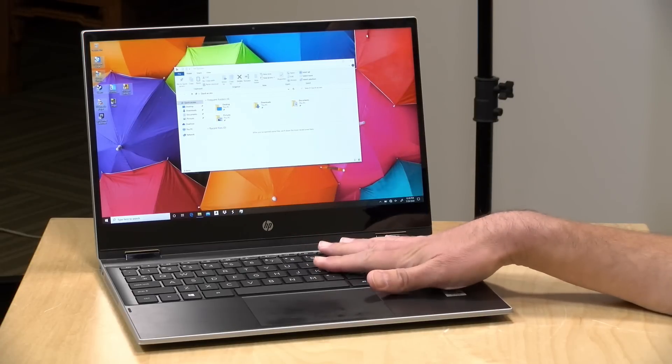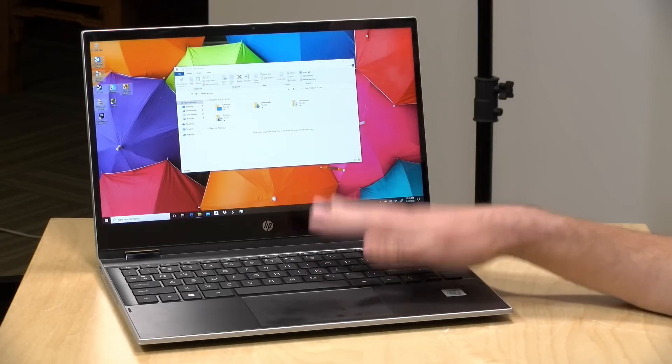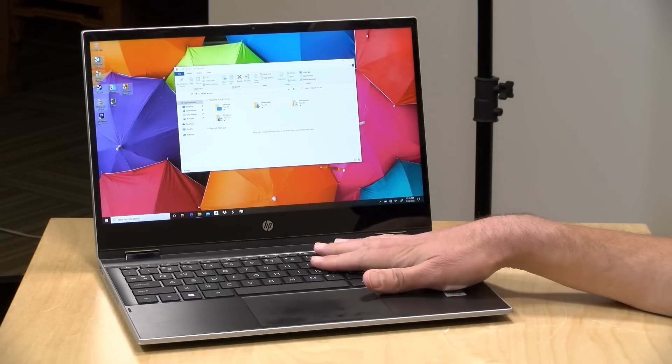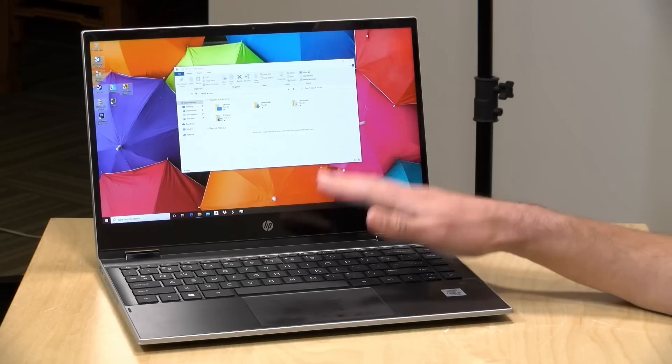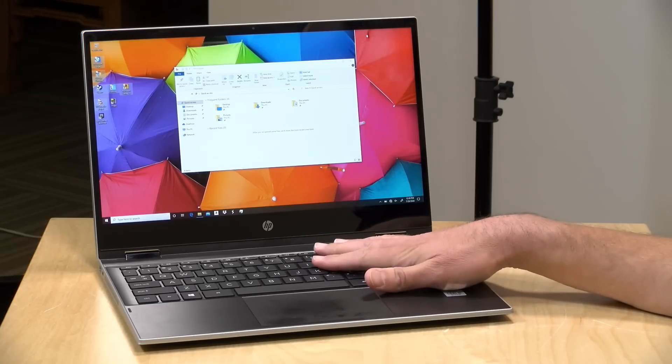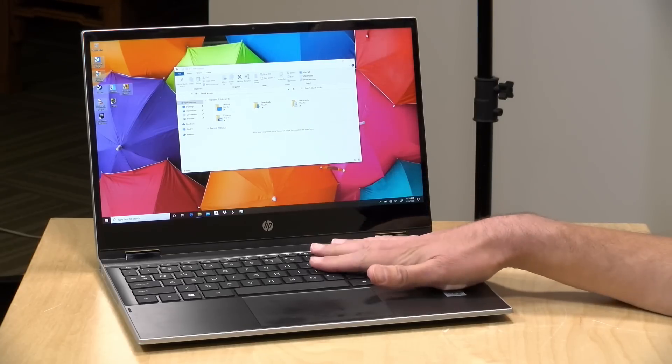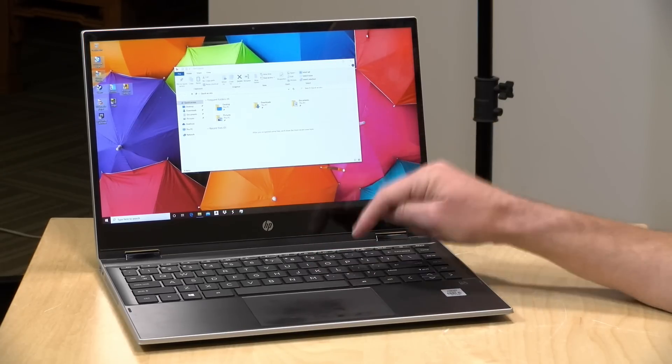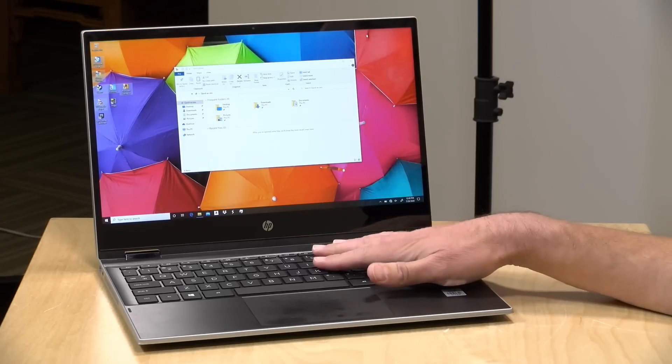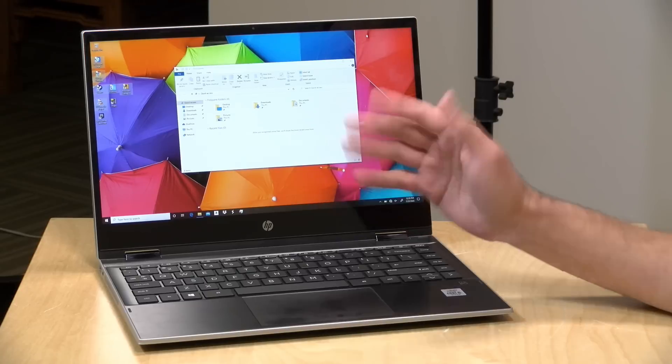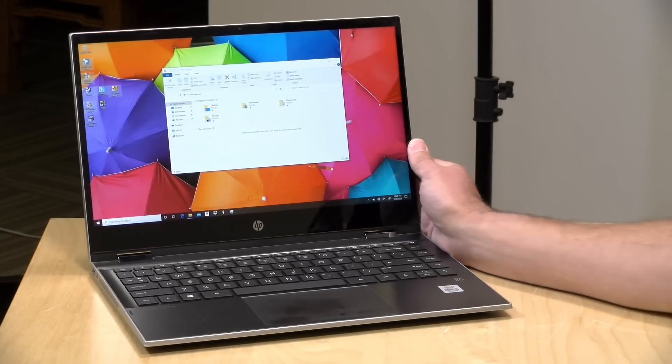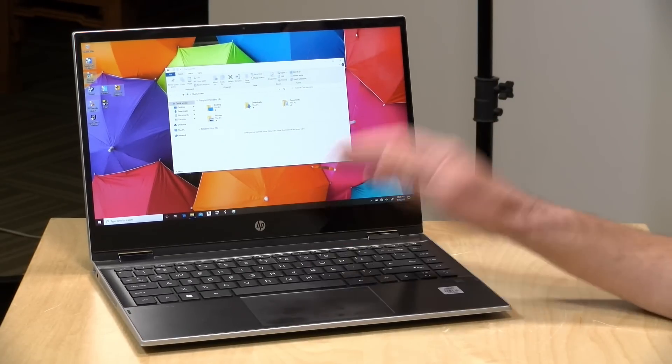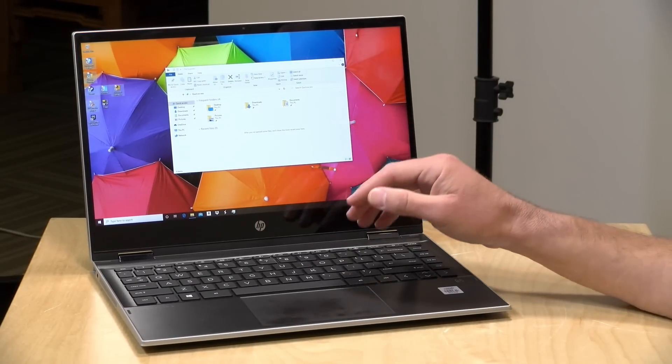Now the price point on this will vary widely based on your configuration choices and where you buy it from. At the moment, and I'm not sure how long this sale will go on for, this one as configured is selling for about $570 on HP's website, and I'll put a link to that down below in the video description. It looks like it's pretty reasonably priced at the moment, and it even comes with a pen too.